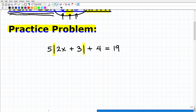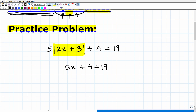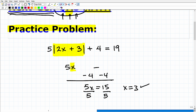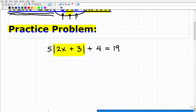When you're solving an absolute value equation, the first thing you have to do is isolate the absolute value function — think of it as one big variable. For example, if I had five times the absolute value of (2X + 3) plus four equals 19, the first step is to subtract four from both sides of the equation. I get five times the absolute value of (2X + 3) equals 15. Then divide both sides by five. This gives us the absolute value of (2X + 3) equals three.